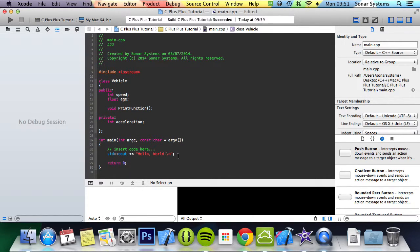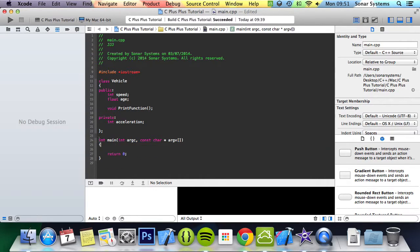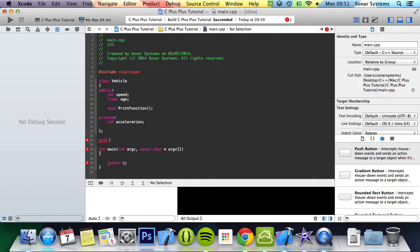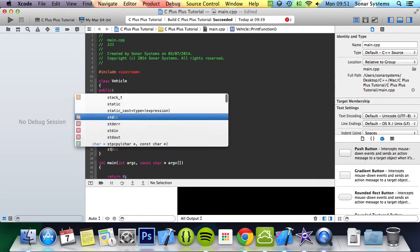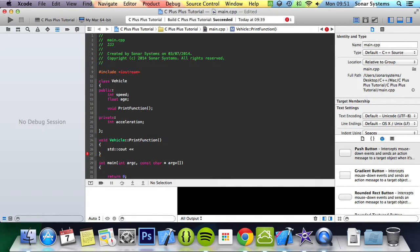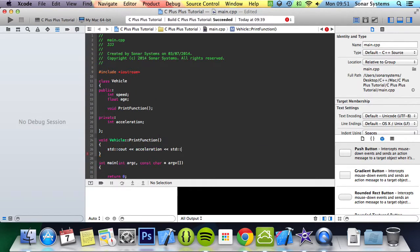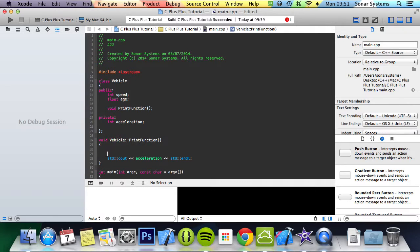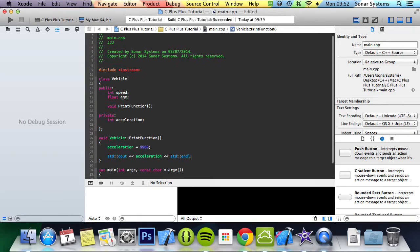Before we create an object, just going to implement the function itself. So void vehicle print function, and in here we can do std cout. For the cout we are going to do acceleration, std endl, and we'll just set acceleration as well. So acceleration equals 9900.